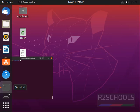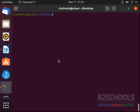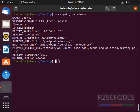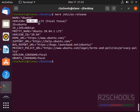Now open terminal and run the command: more /etc/os-release. See, name is Ubuntu and version is 20.04.1 LTS. ID is Ubuntu. This is the pretty name.